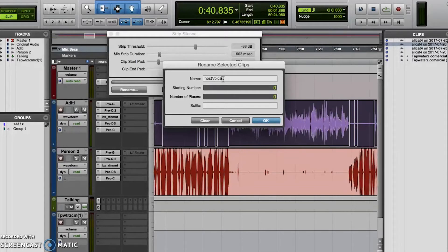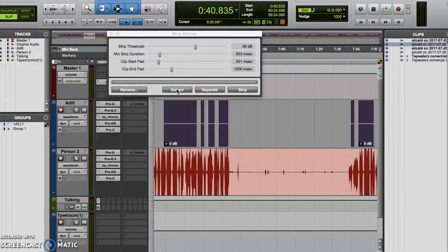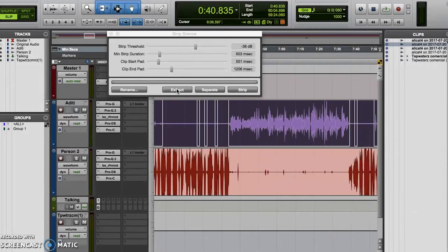Anyway, then you can choose to extract, separate, or strip. Extract will remove everything except the silence from the track. So you'll probably use this one less often, but it can be useful — for example, if you're having trouble finding a long enough segment of silence to get some room tone for a noise removal plugin. Just use extract, push together all the segments of silence, and then you have a longer section of room tone.